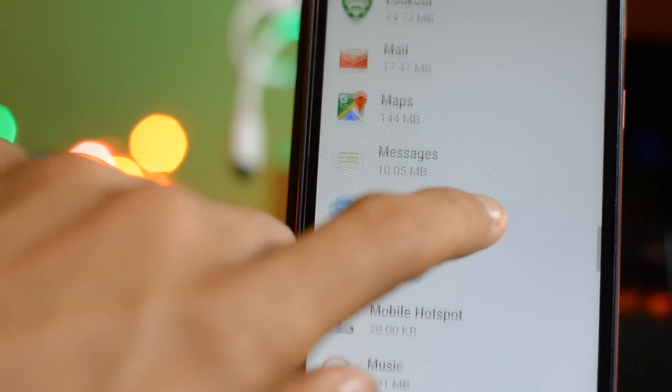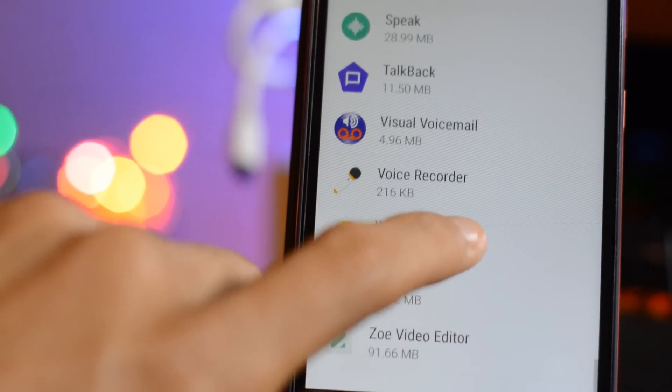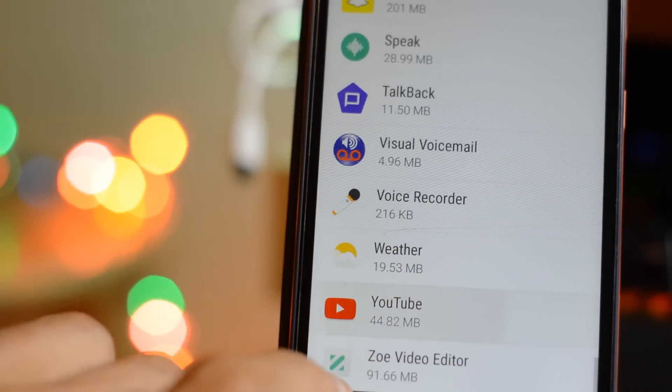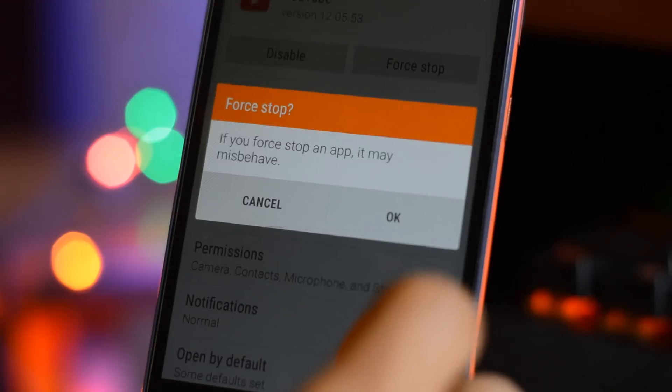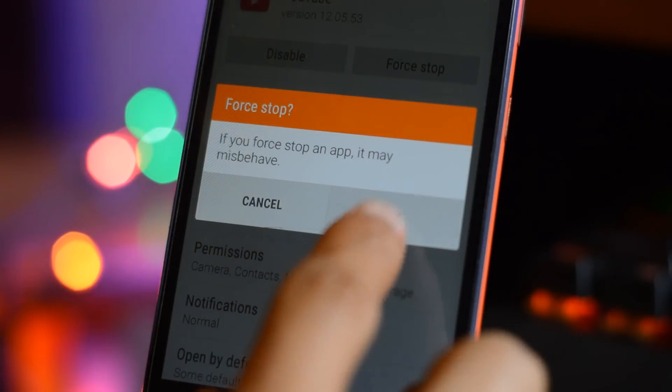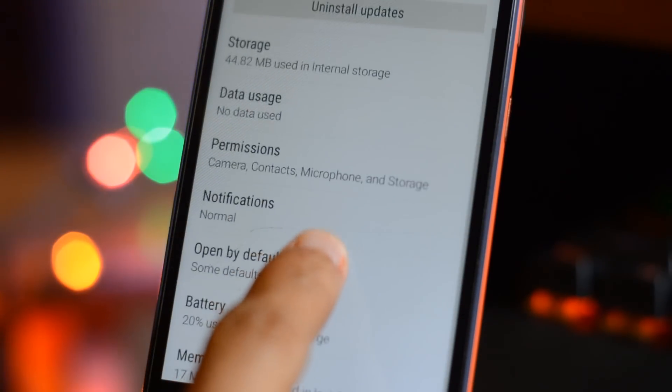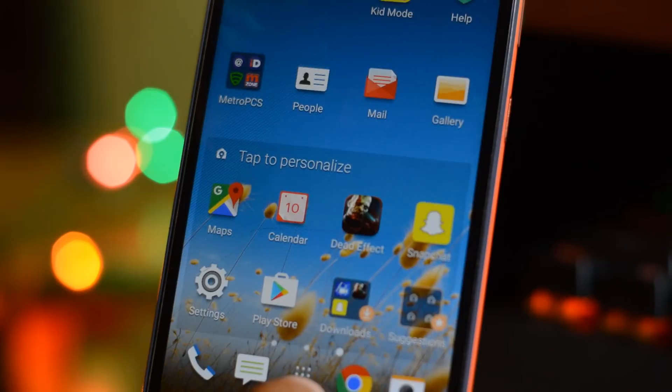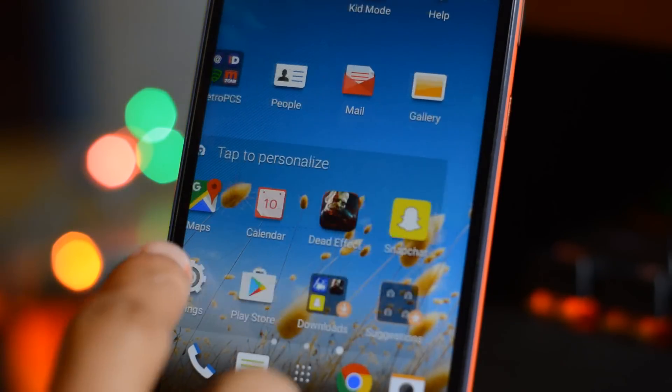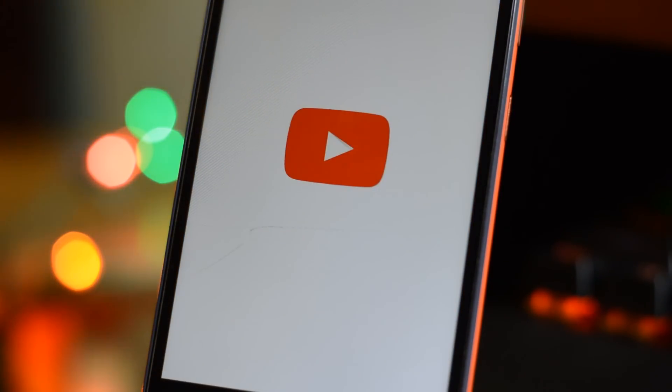and select a particular app that is not working or is crashing. For example, if YouTube is crashing or it doesn't let you open, what you want to do is click Force Stop and now it should be able to let you open it up with no problem. Since this was just an example, I can't show you that